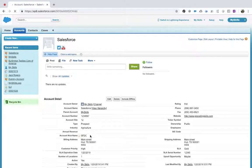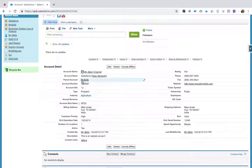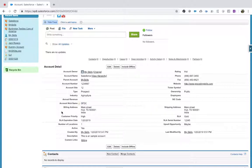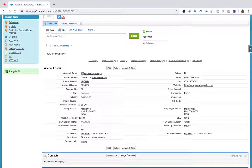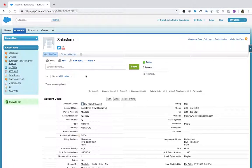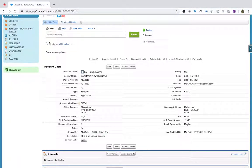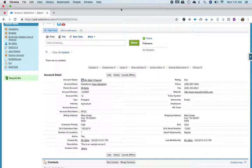Now the problem is: account name is here and account nickname is somewhere else — is that really looking good? Account name should be followed by account nickname. So we will change the order of fields — how they are displayed. For that, what do we need? Page layout. This is called a page layout. Go back to Setup and go to Customize.